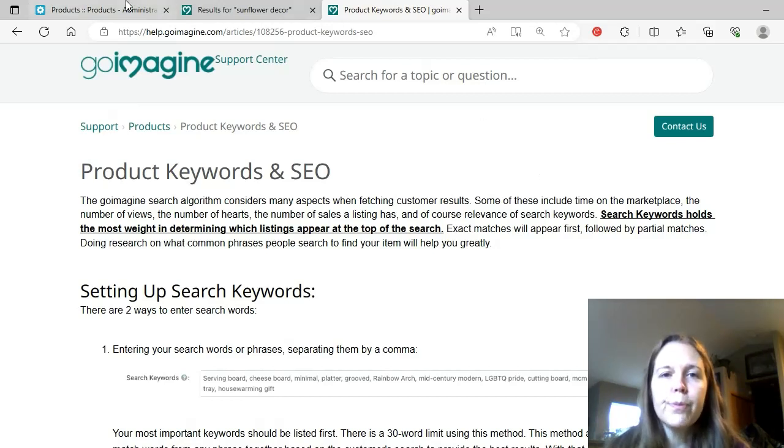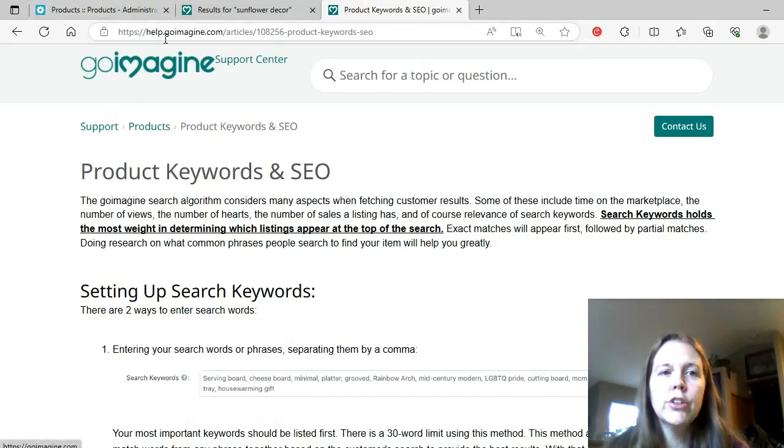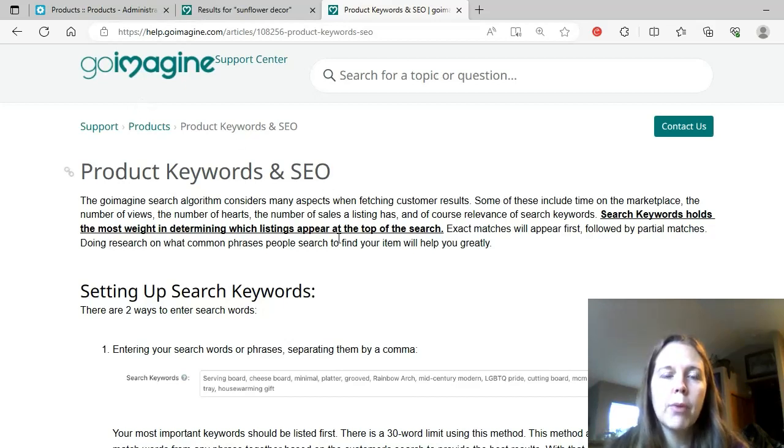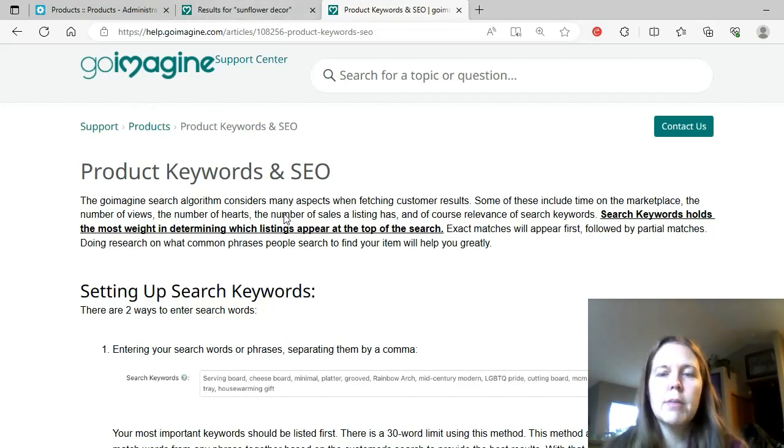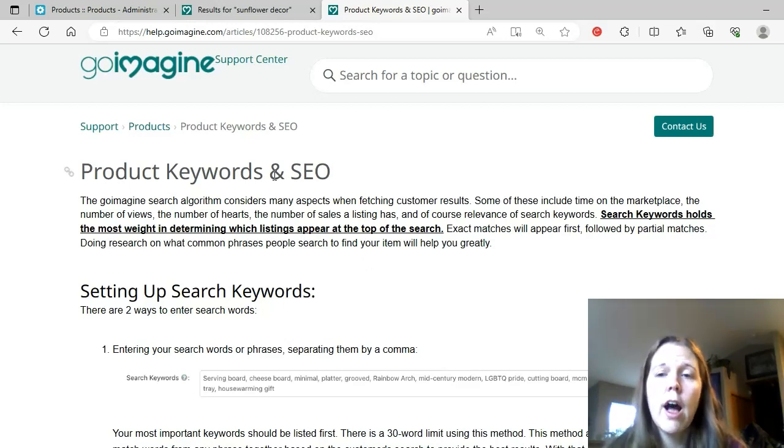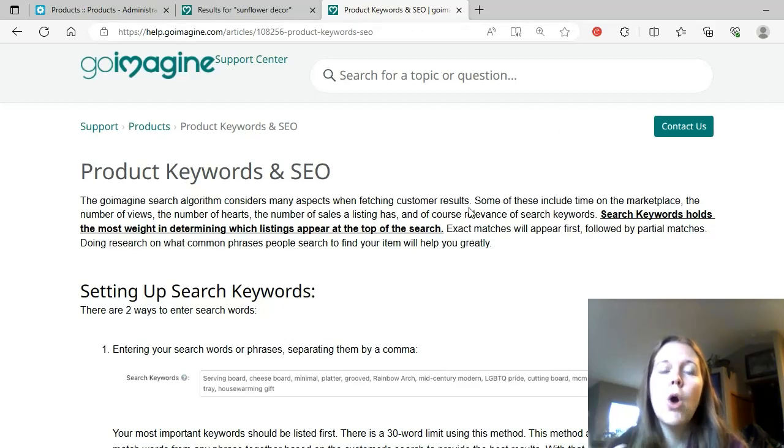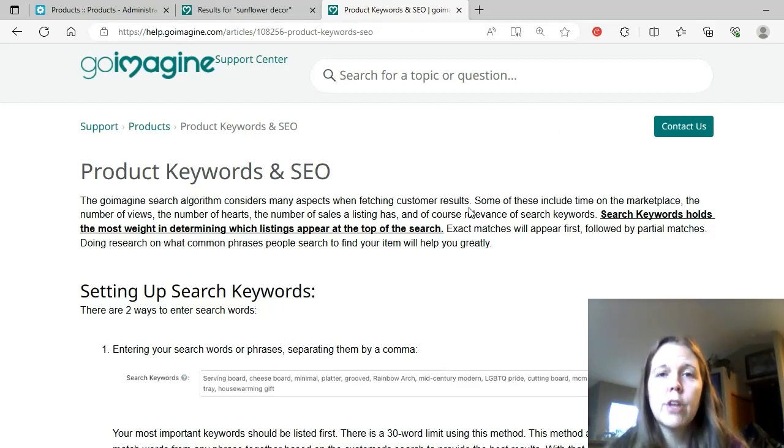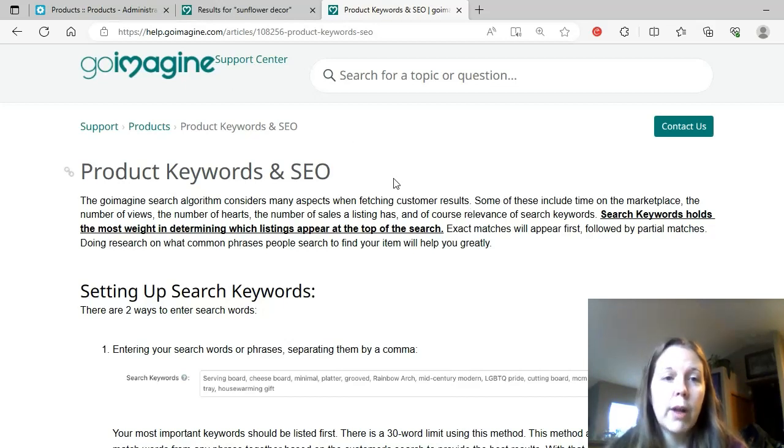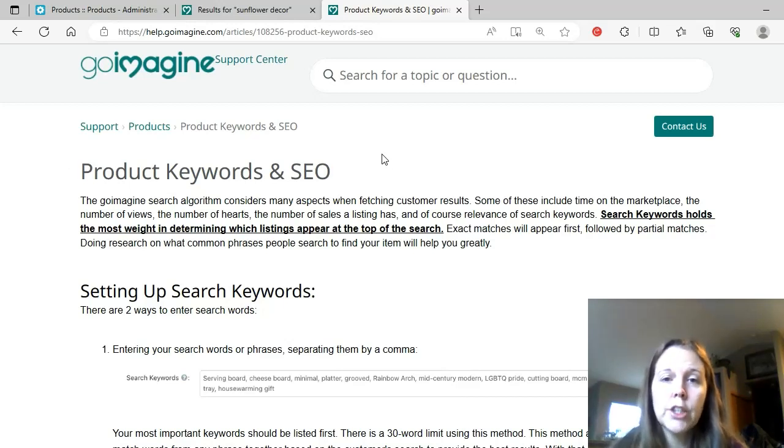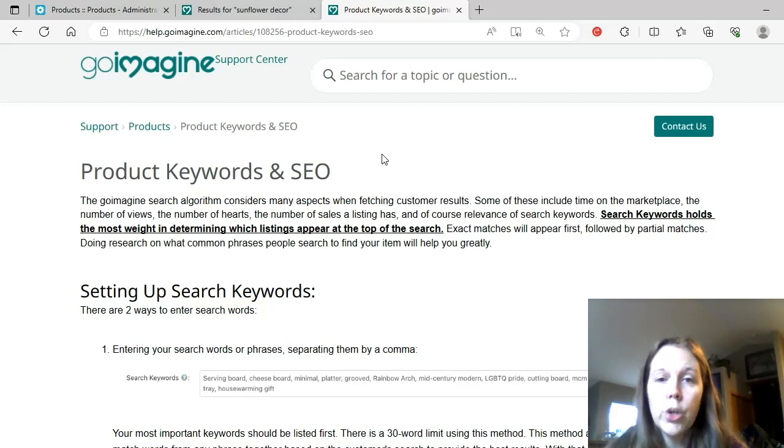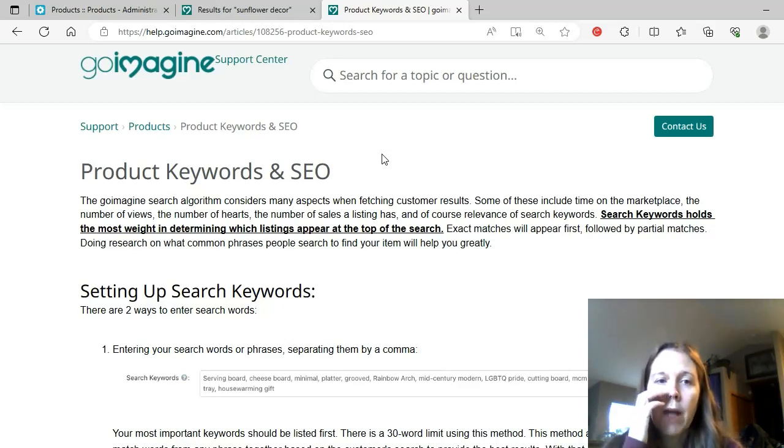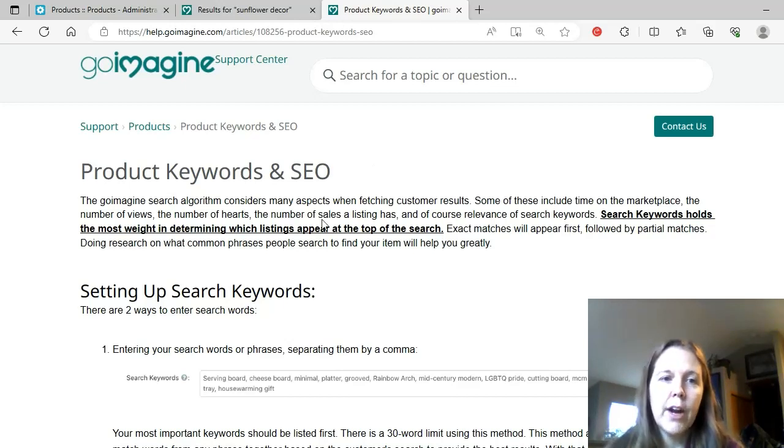But to start today, I went to help.goimagine.com and then I just searched the word SEO and I came up with this screen here. There is another section that mentions SEO that's talking about Google search. I'm not going to talk about that today. I'm just going to talk about what GoImagine says about SEO within the GoImagine platform. So SEO is search engine optimization and basically what that means is when someone's on GoImagine and they're searching for something, how do they find your listings? How does that work?